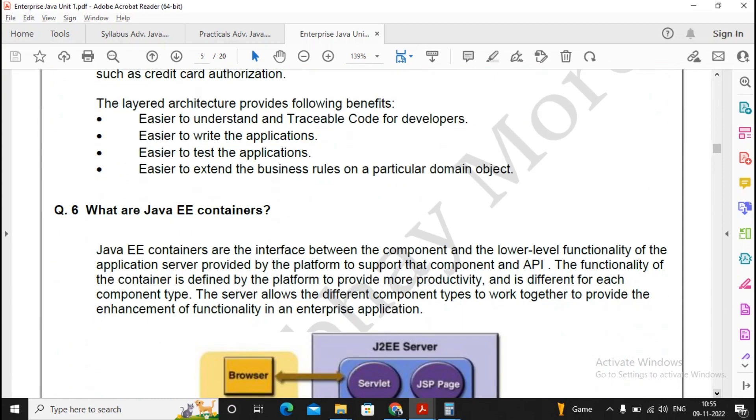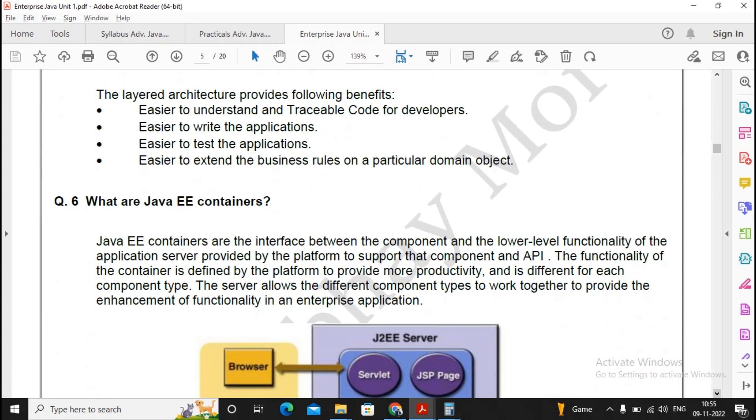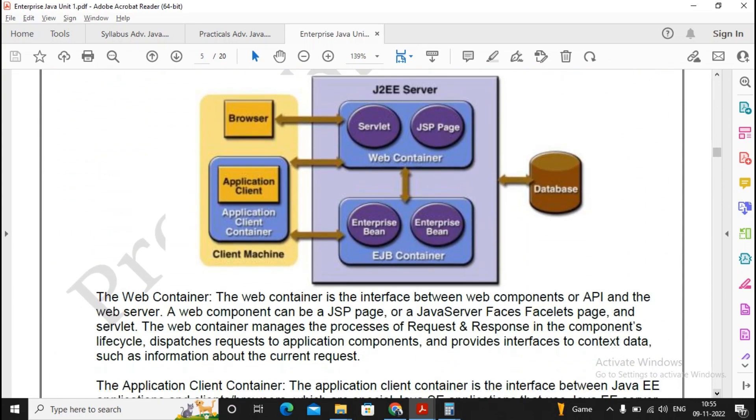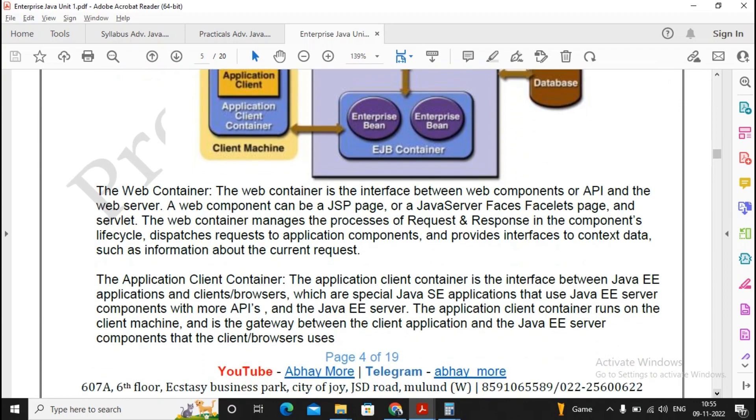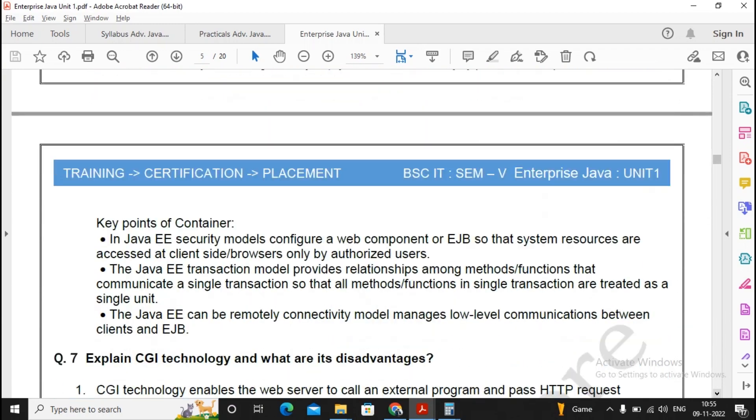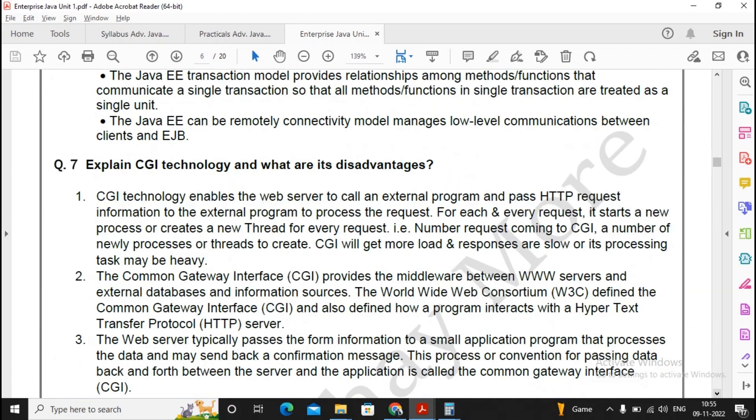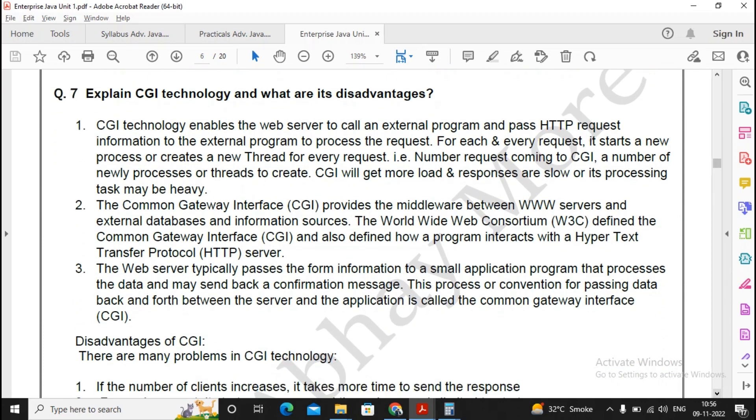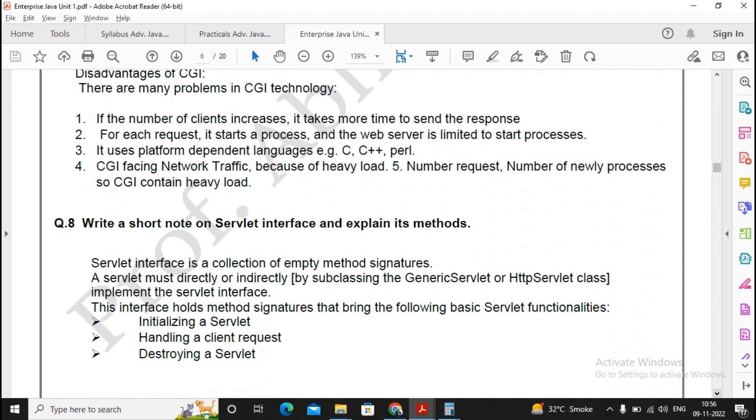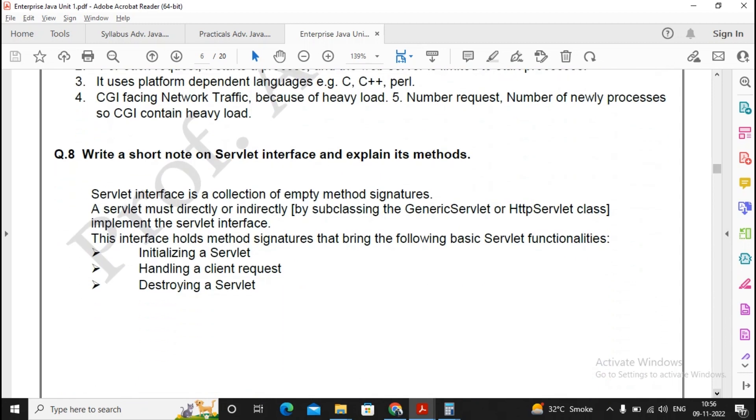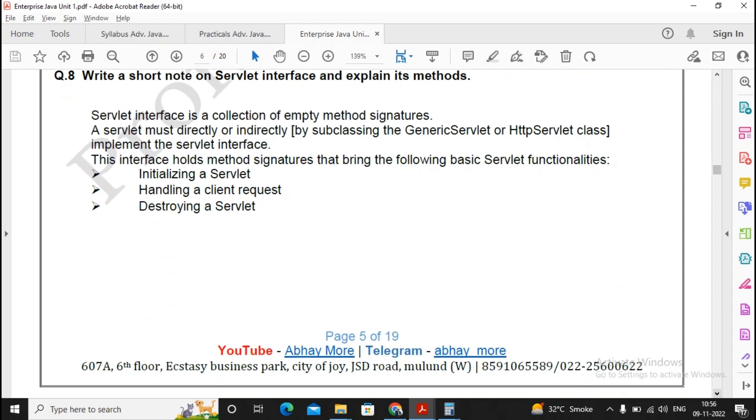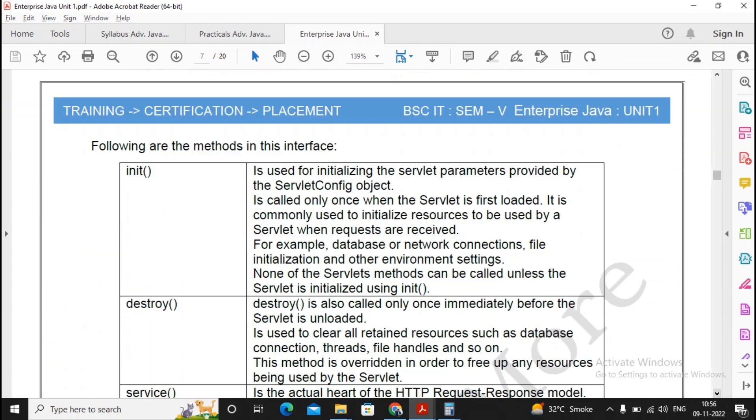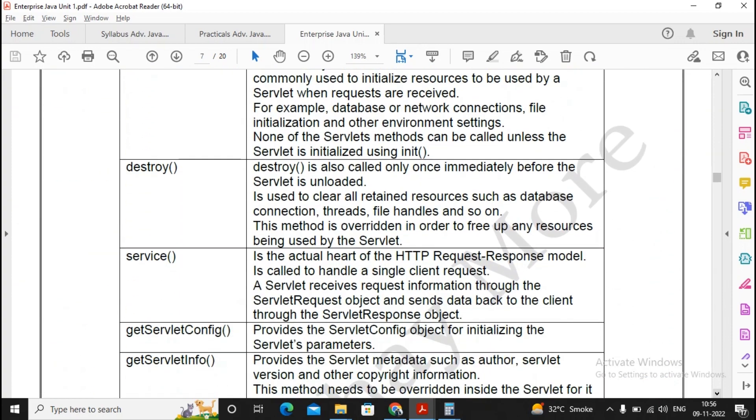Moving ahead, what are the Java interpretation containers? This is an important question, so please concentrate on this particular question properly. Explain CGI technology. What are its disadvantages? Okay, fine, I am not focusing on this particular question a lot. You can read it once. Write a short note on servlet interface and explain its method. Yes, it is a very important question. Please read the question carefully.